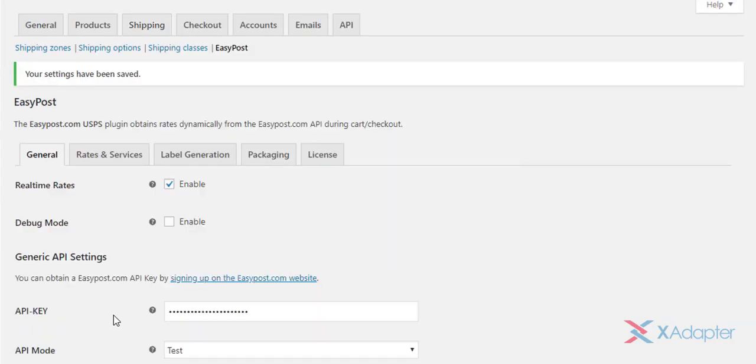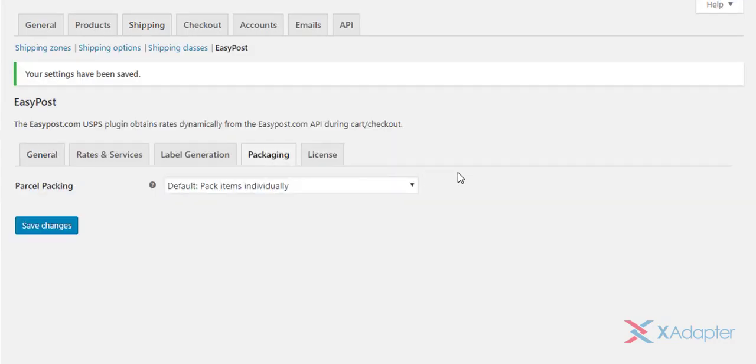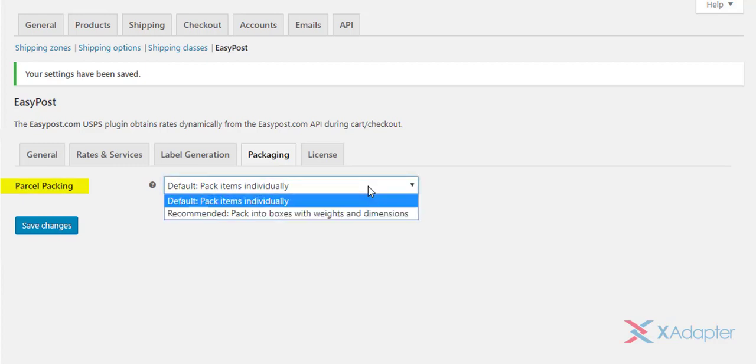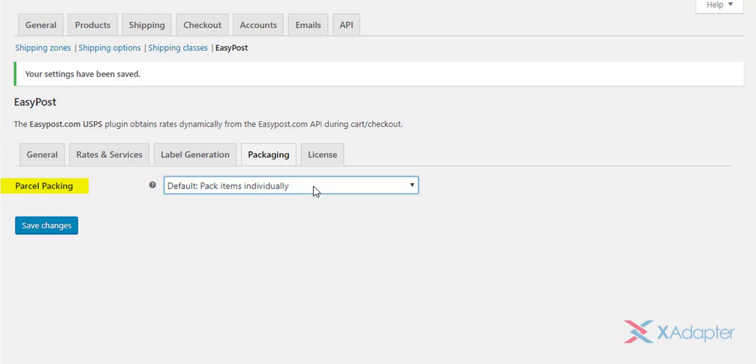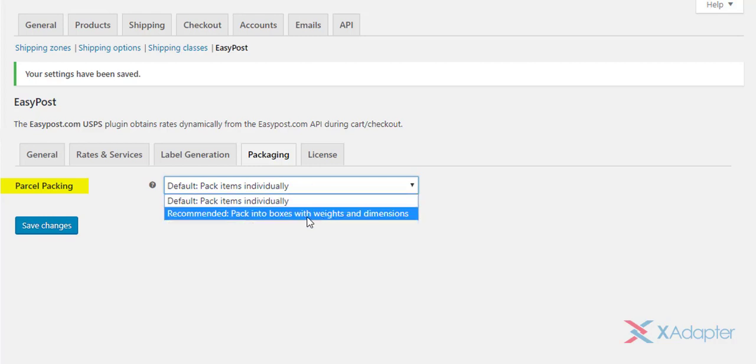The last set of settings is related to parcel packaging. Our WooCommerce EasyPost plugin provides two methods for packing your parcels. The first method allows you to pack items individually. The second method allows you to pack items into boxes based on weight and dimensions.